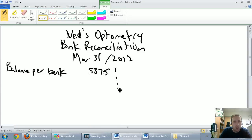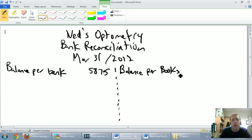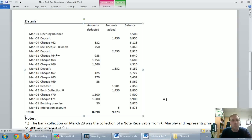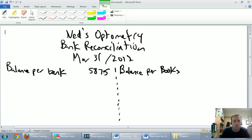I'll draw a little dotted line down the middle. On the right-hand side we're going to look at our own books, so we'll say 'Balance per books.' We're going to say here's what we thought our cash was and here's why we're off. The balance according to our own records is $5,269.